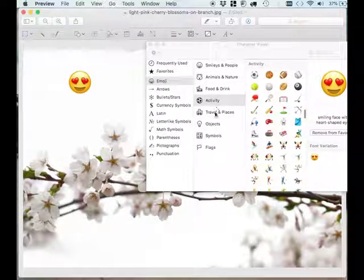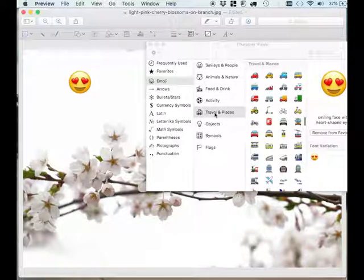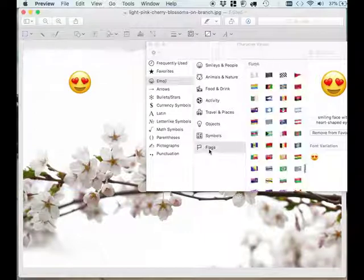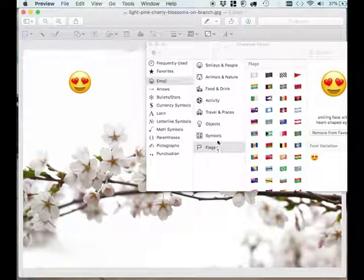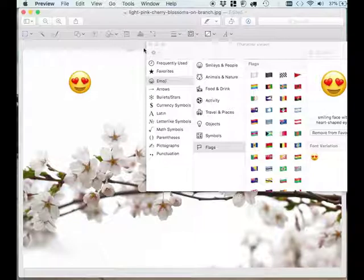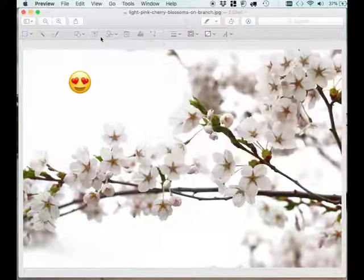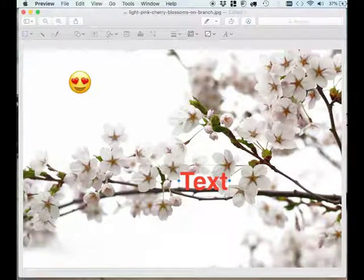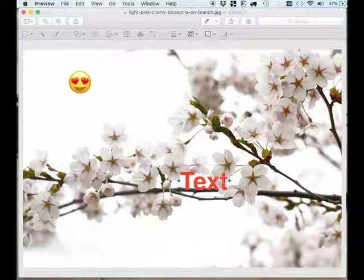You can just simply add the text box in your picture, go to edit, then go to emojis and symbols, and select the character that you want to add.